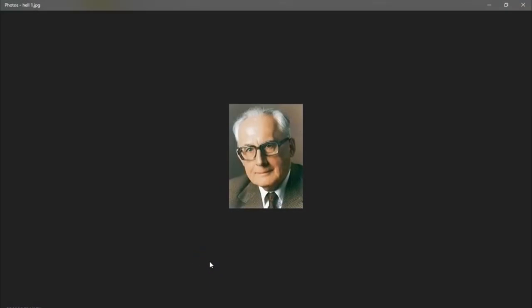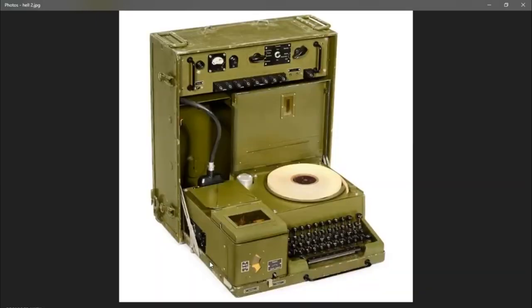Rudolph Hell was his name. Rudolph developed the technique of Hellschreiber, which translates, I've seen a couple translations, bright pen, bright writing, light pen. But in the 1920s, he developed this mode or this communication method of Hellschreiber using a Hellschreiber machine that he developed in the twenties and started catching on in the thirties.